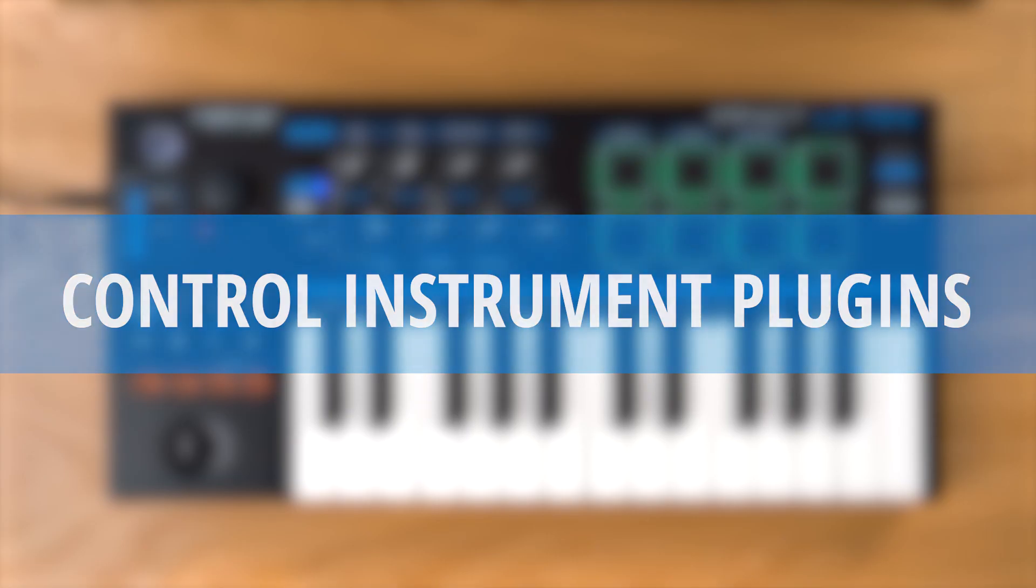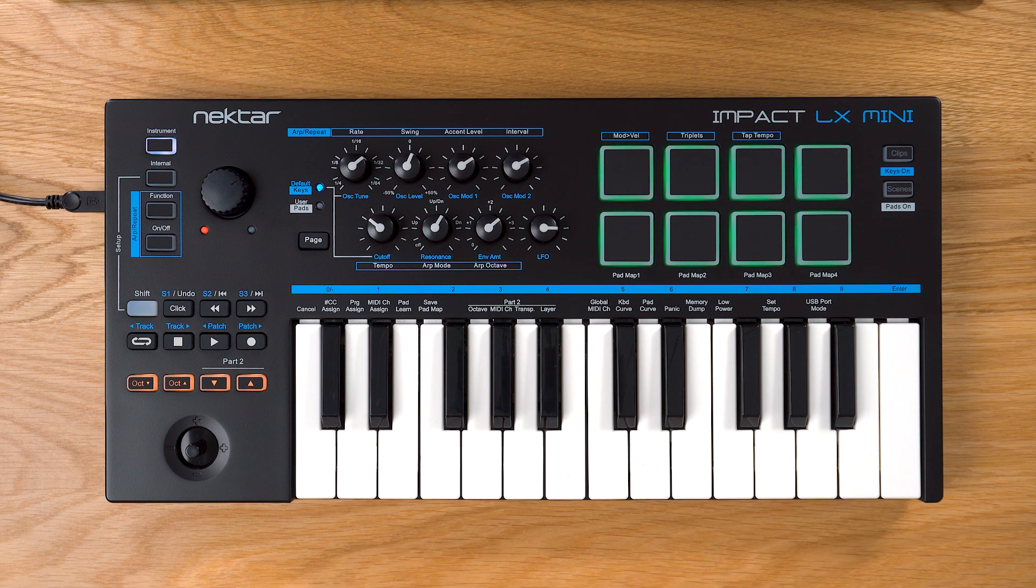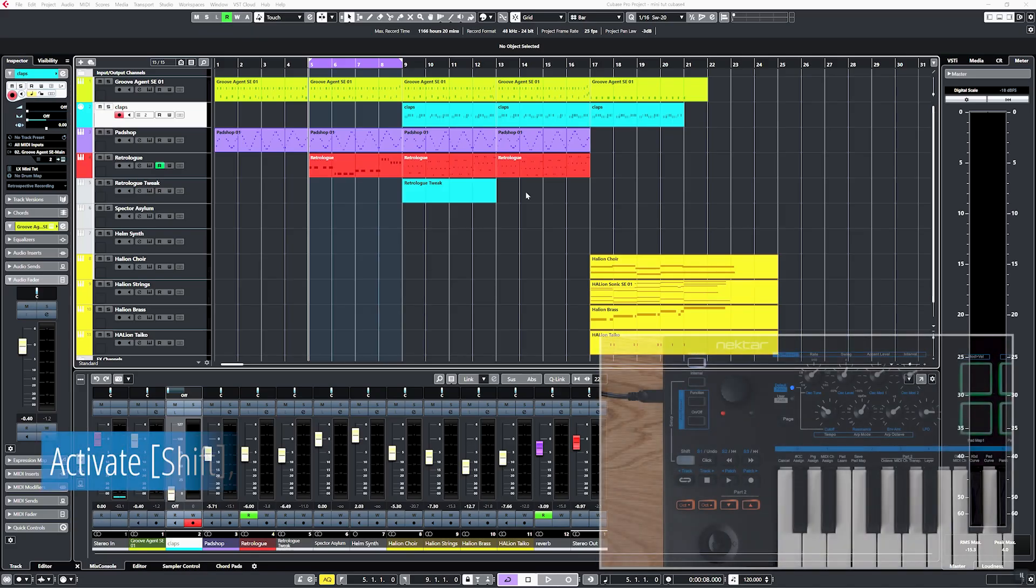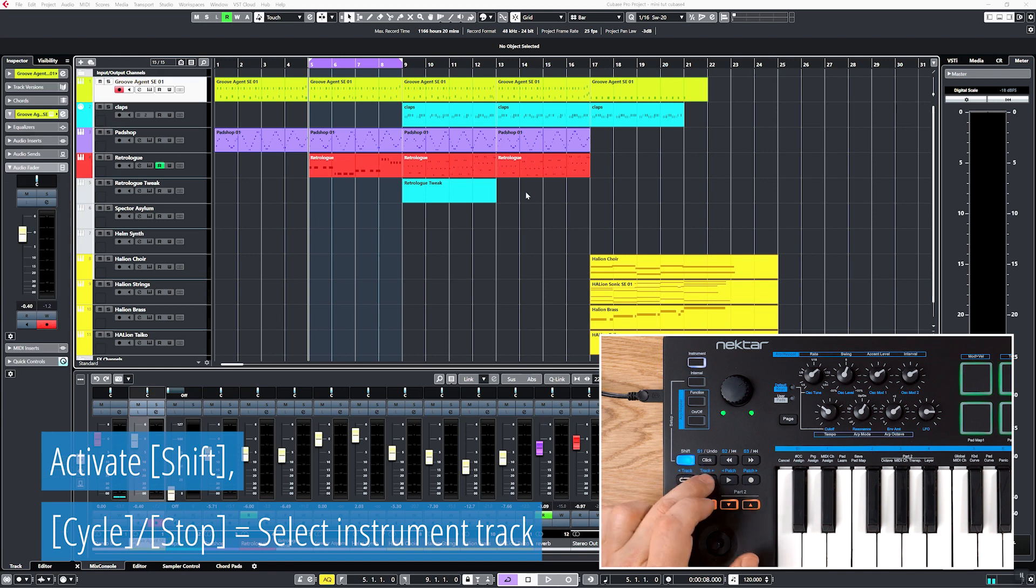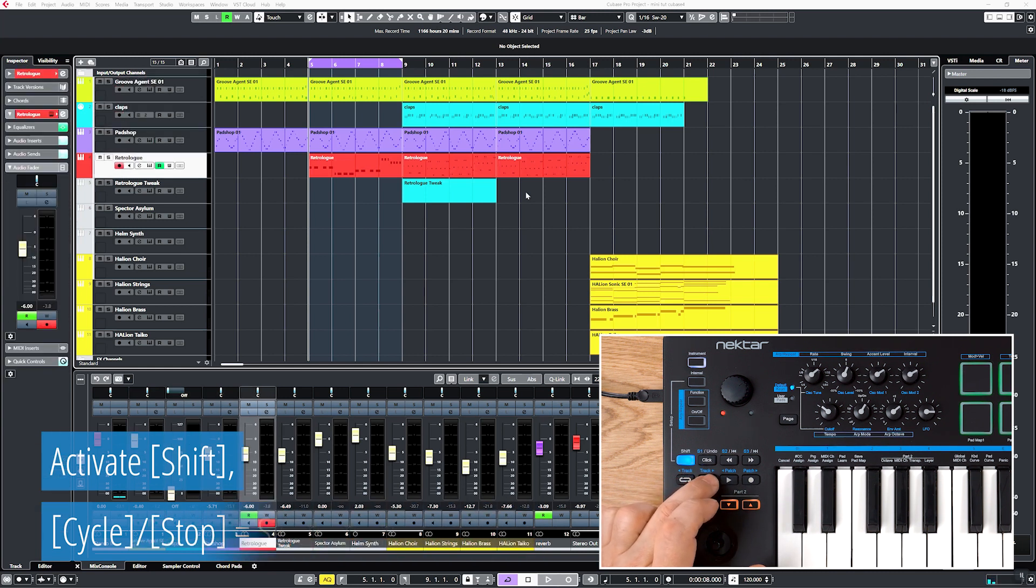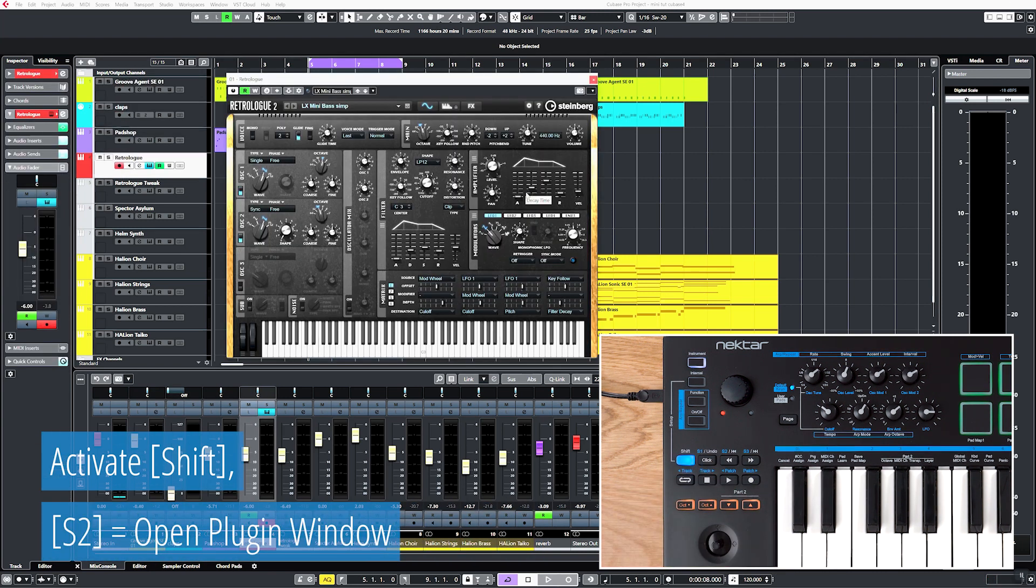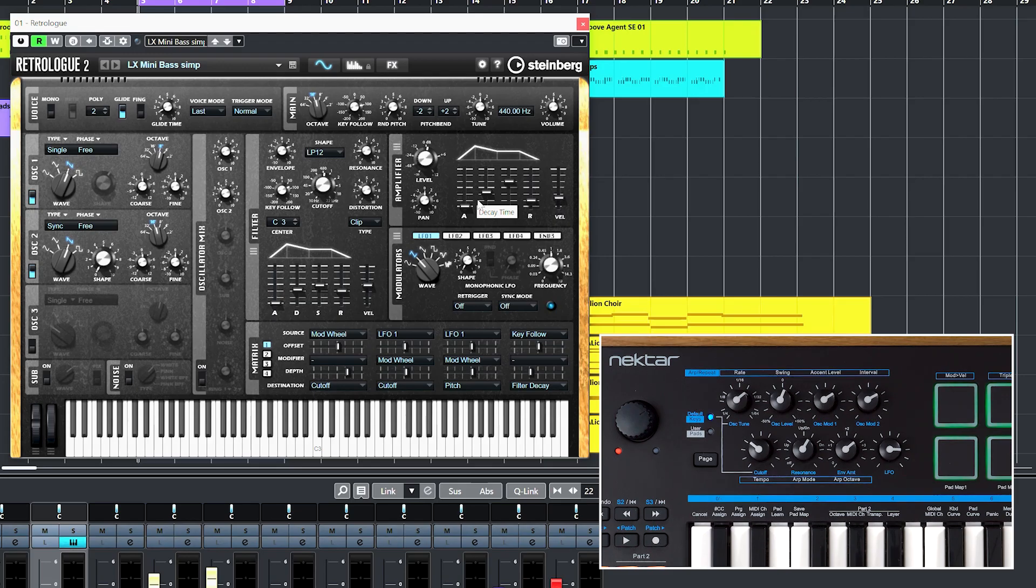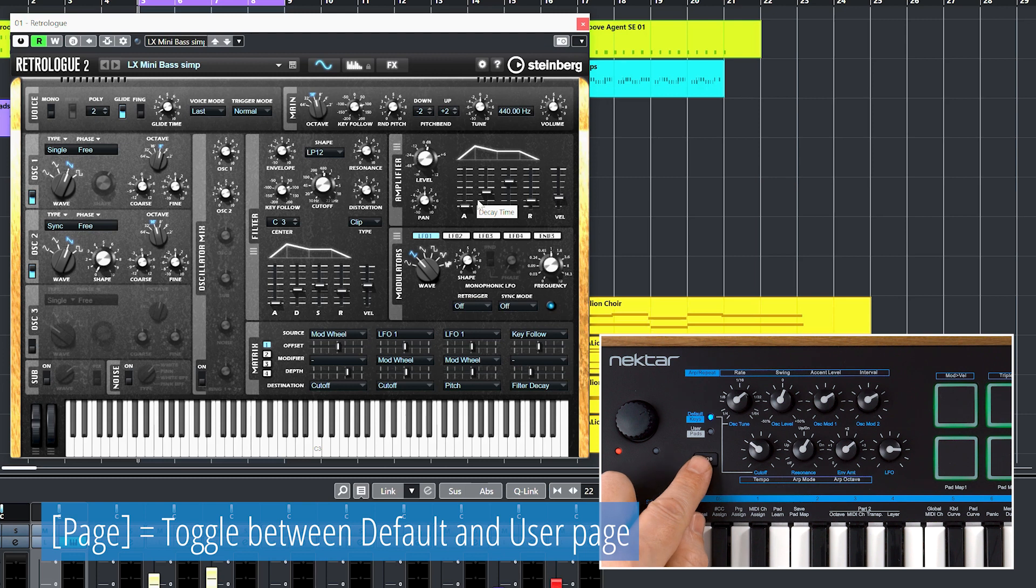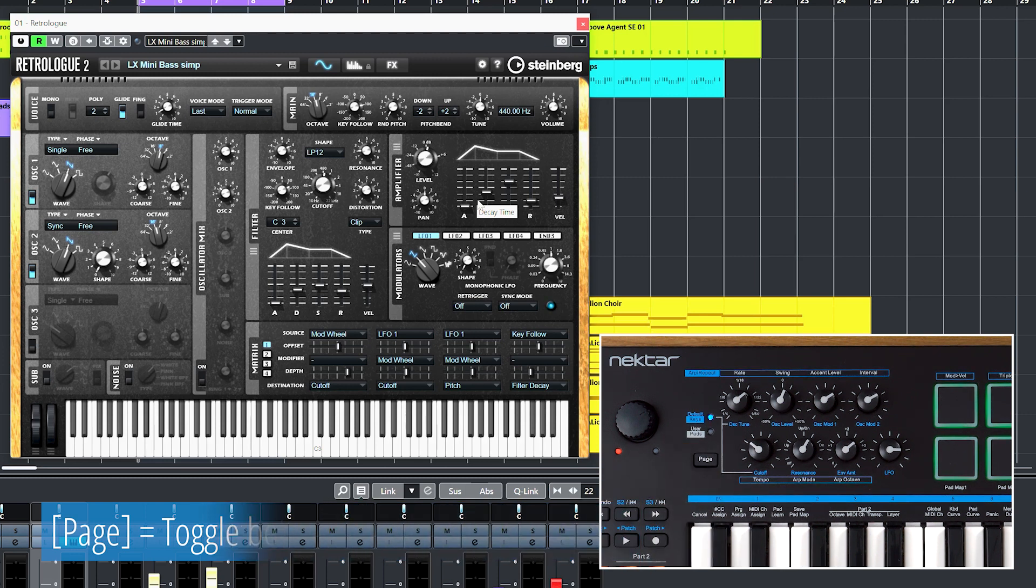Now let's tweak a sound from the hardware and make it our own. I'll pick the Cubase RetroLog synth to show you some standard factory assignments. Press Page to select the default page, indicated by the blue LED.